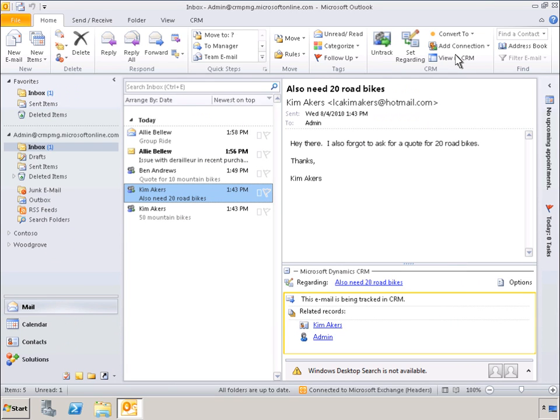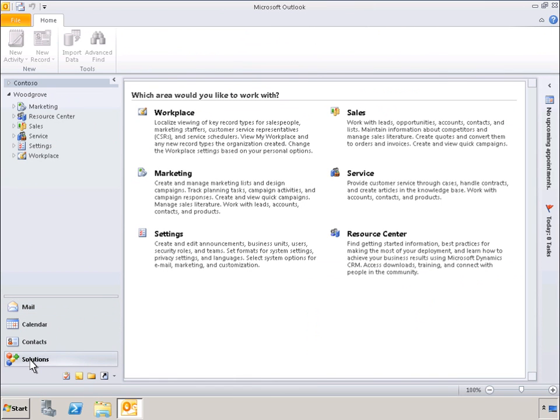In the next-generation Outlook experience, there is also a new solutions area. When you select solutions, a list of features relevant to the currently viewed area is displayed in Microsoft Dynamics CRM. Any custom or partner-related solutions could also be housed in solutions. In this example, you can see all of the features related to sales.